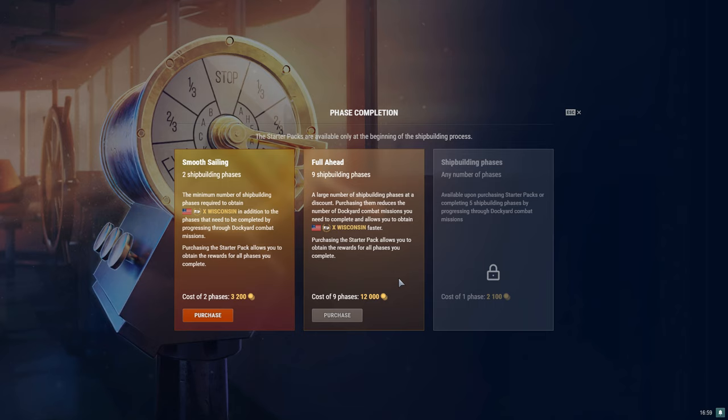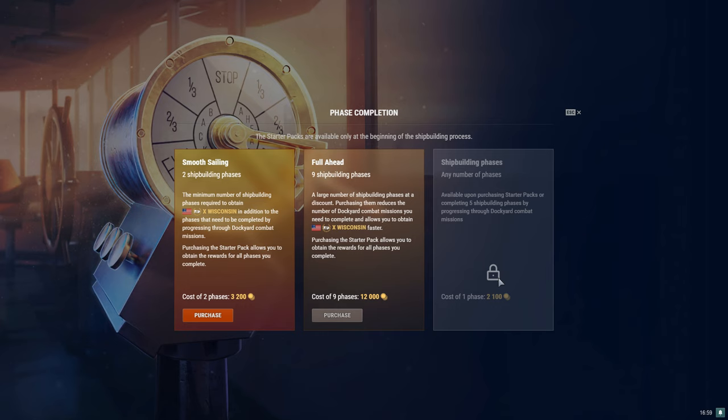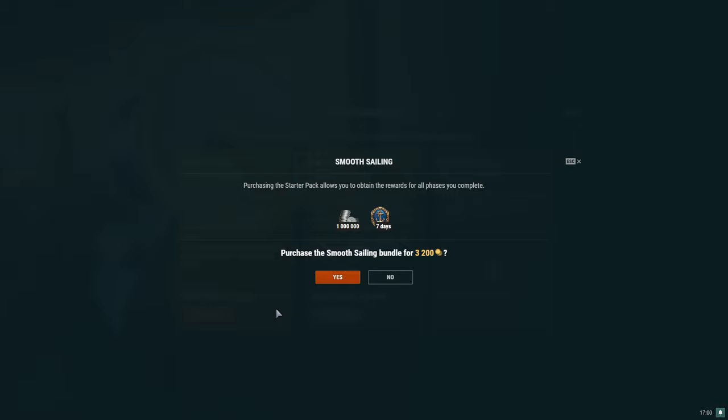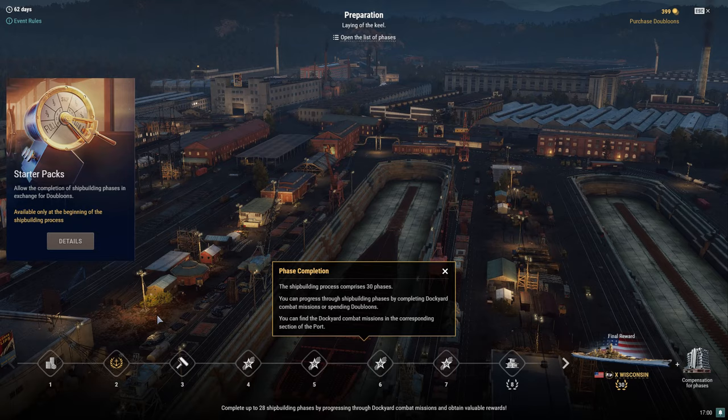Yeah, then additional phases you do through the dockyard combat missions, which we'll also look at. Purchasing the starter pack allows you to obtain rewards of all phases you complete. Then the cost after five shipbuilding phases, if you're like, I don't want to spend 3,200 doubloons right now to start off, I'll just buy it later, then you're actually going to spend 4,200 doubloons. So you save 1,000 doubloons basically by buying it now, because otherwise that's what it's going to cost per dockyard.